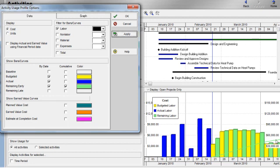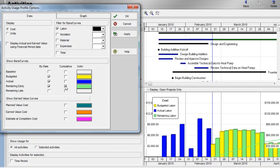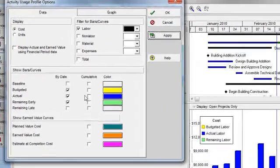The dollars displayed on the right hand side of the profile are for the cumulative curve. I'm going to uncheck remaining early and click apply to remove that curve.